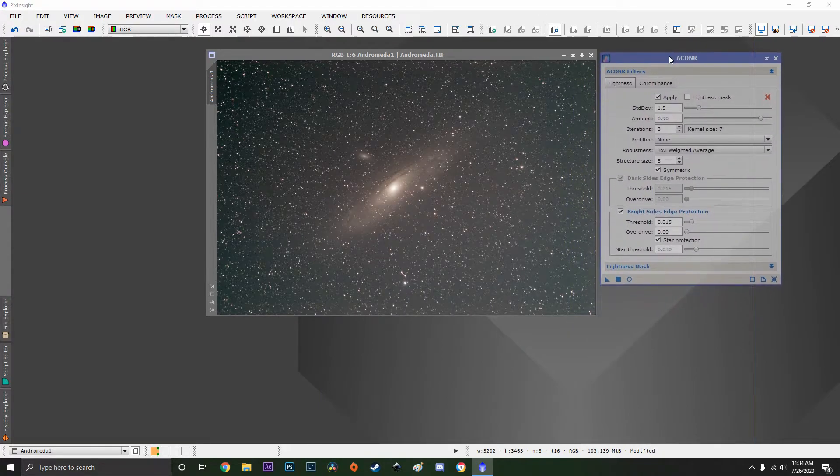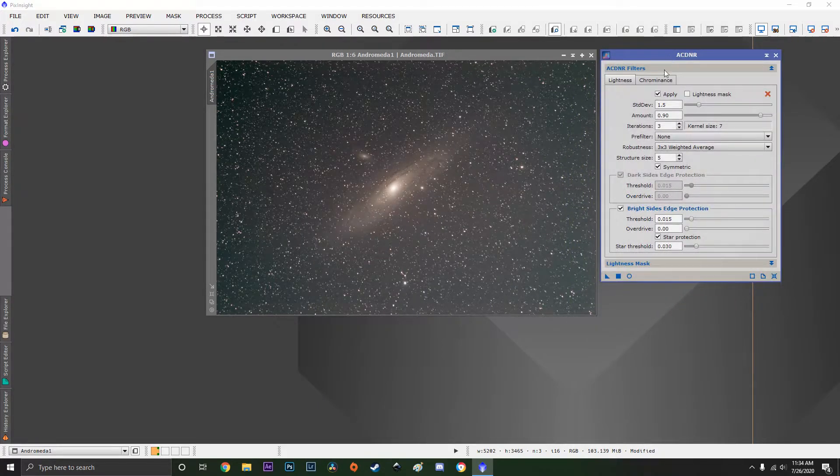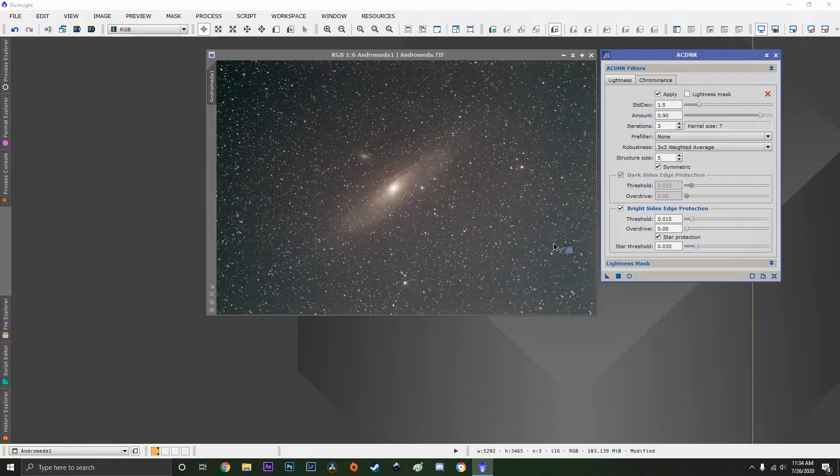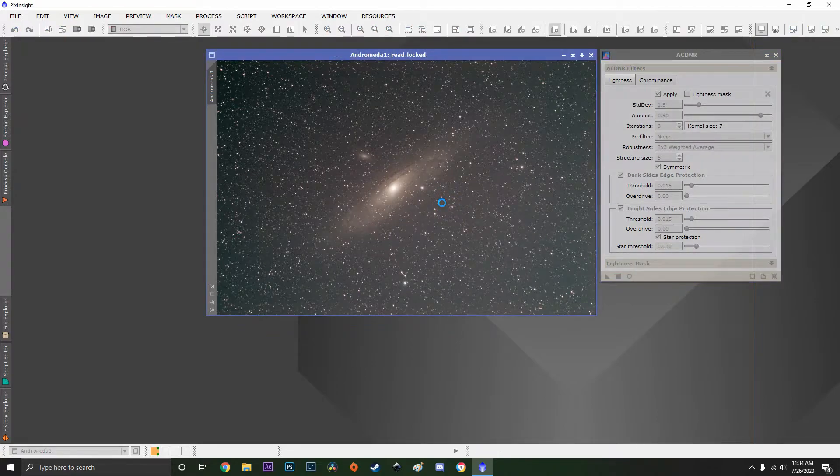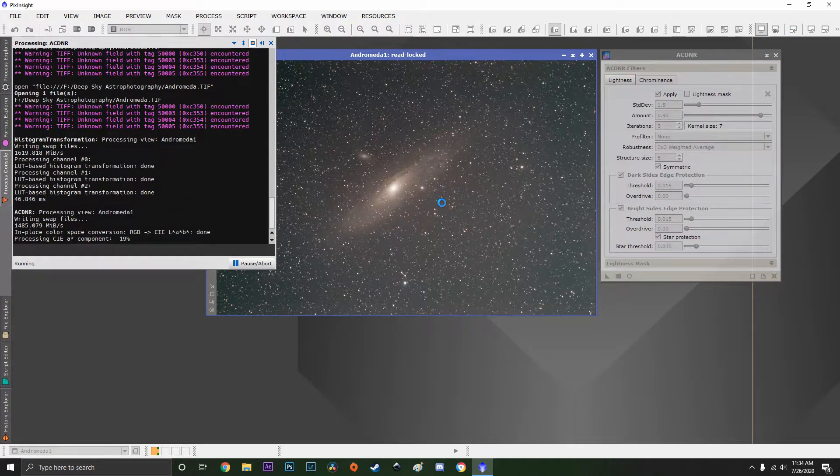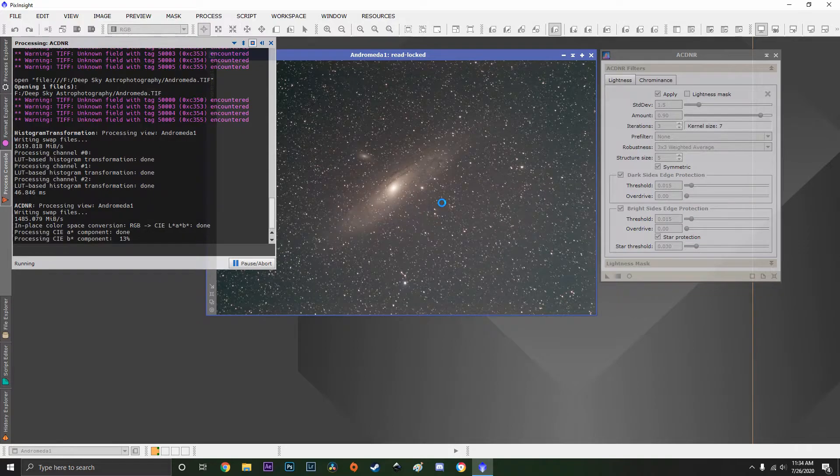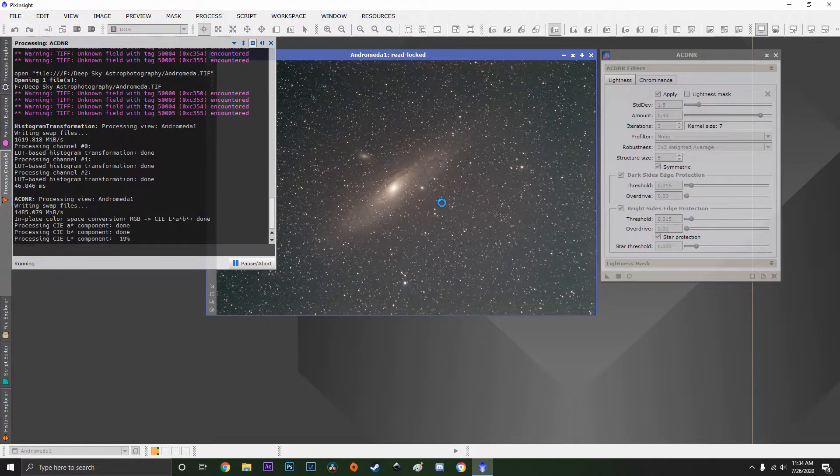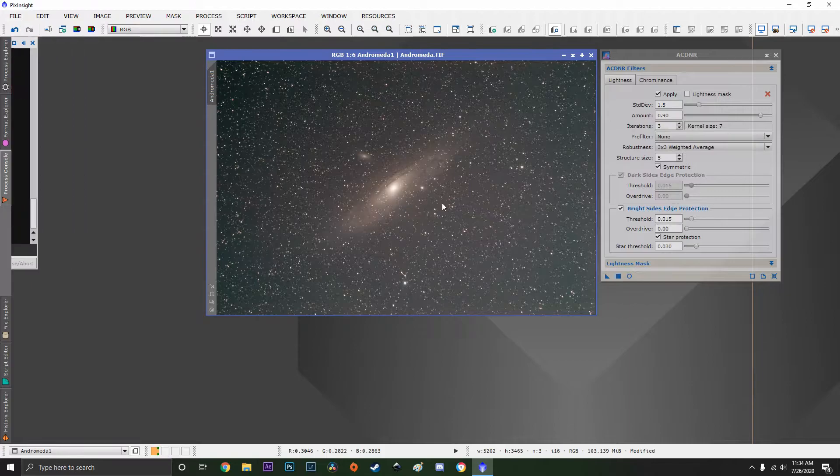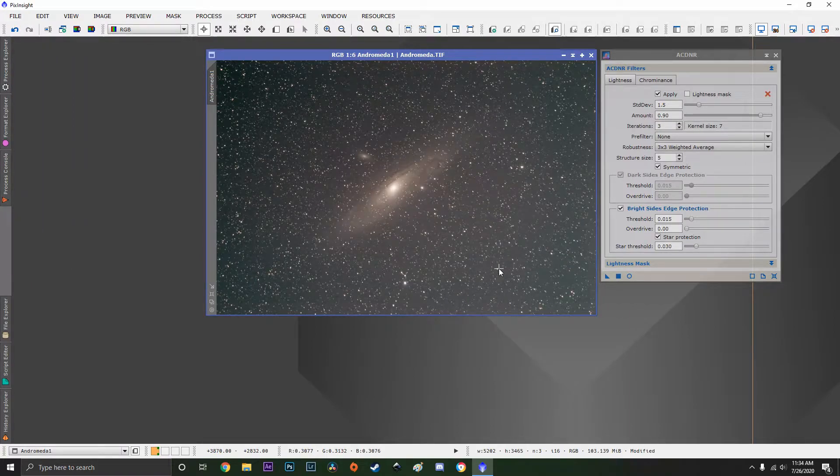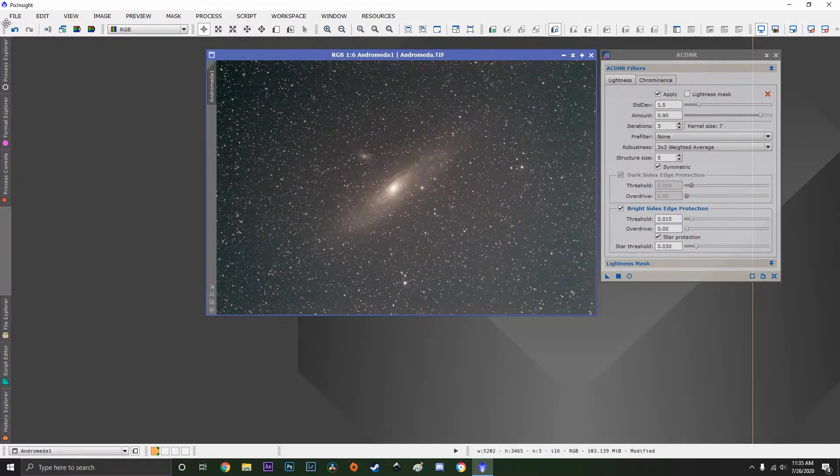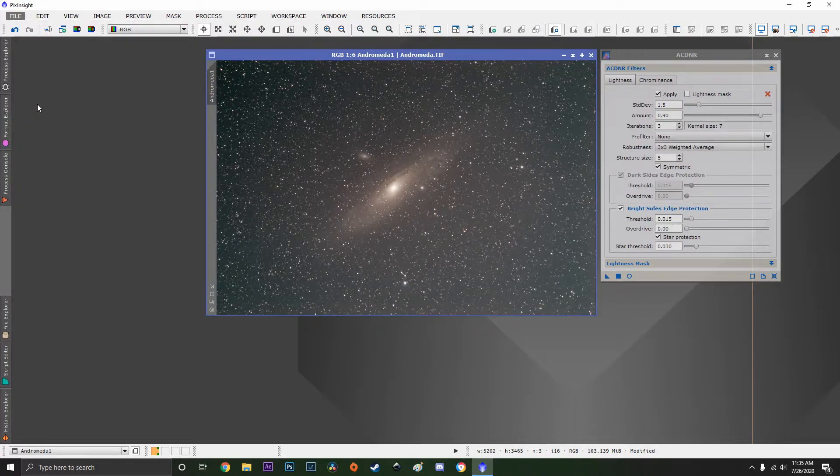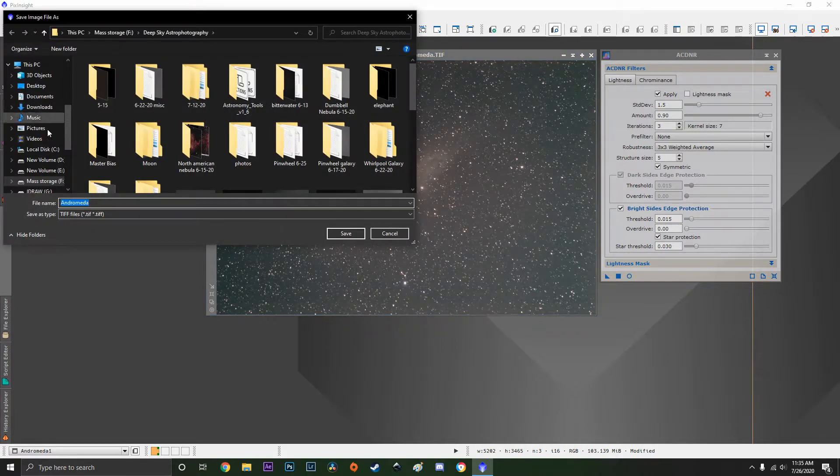Now ACDNR is a light pollution and noise reduction software. I'll run that real quick by bringing the little arrow over to the image. All the processing in PixInsight is done for me. This is what I do every image that I use on PixInsight.